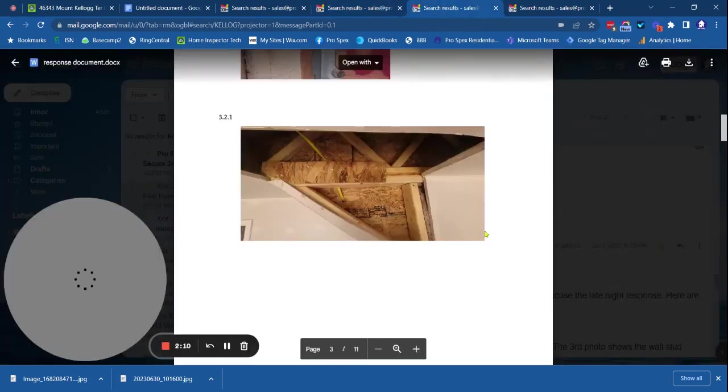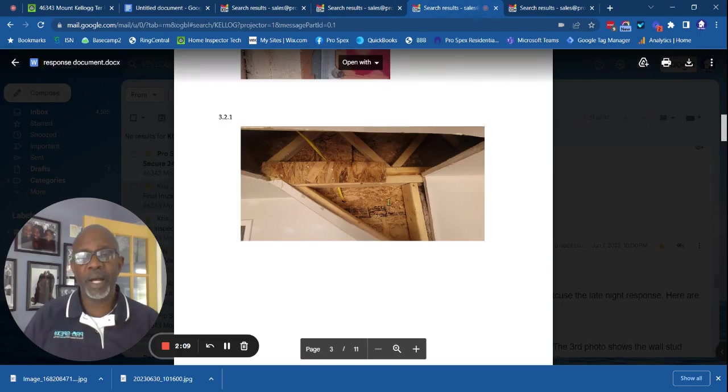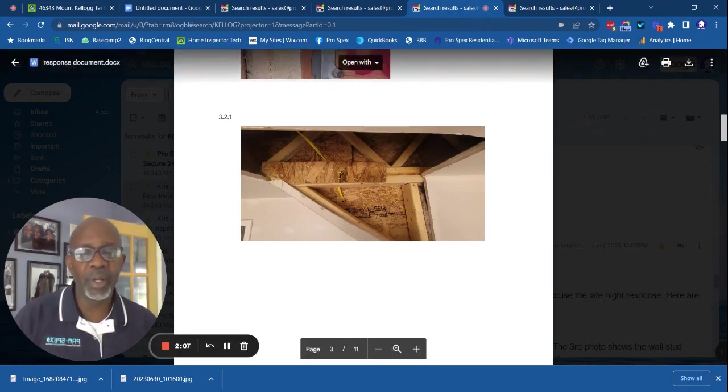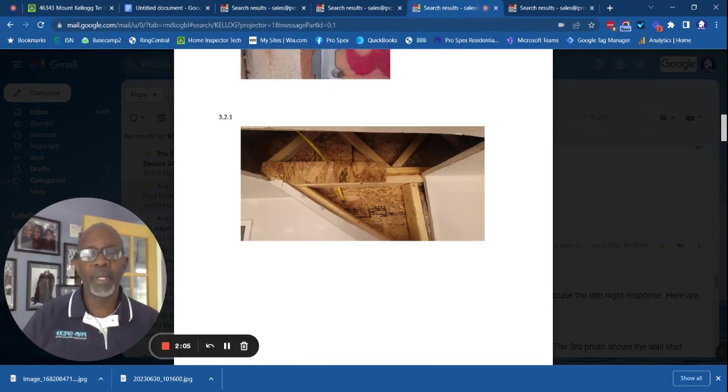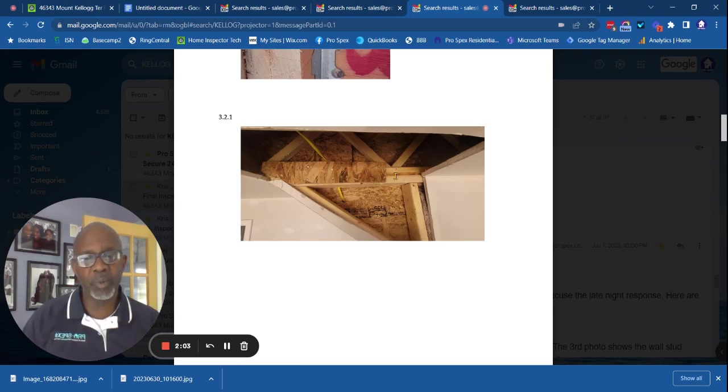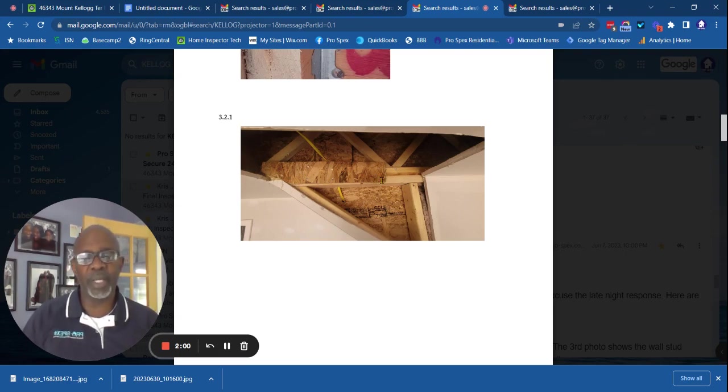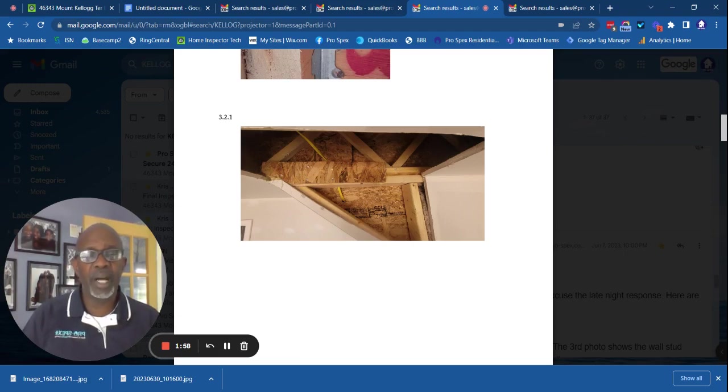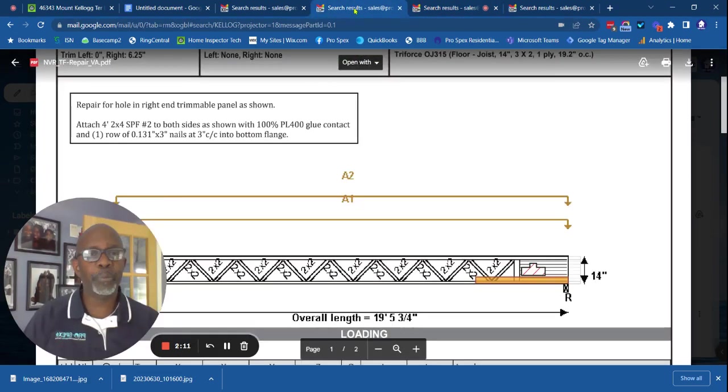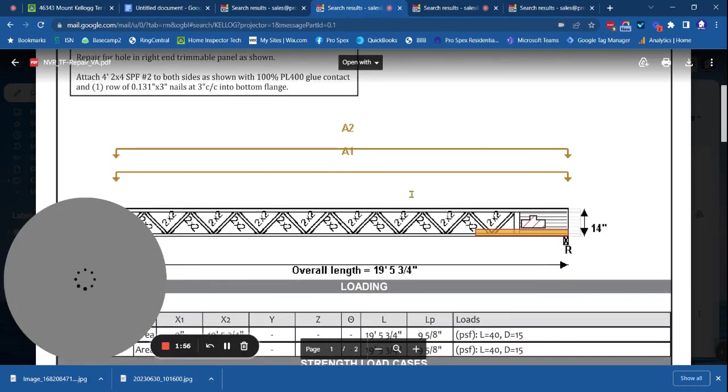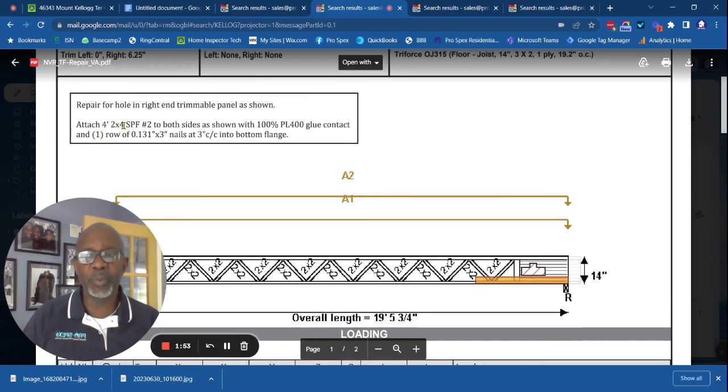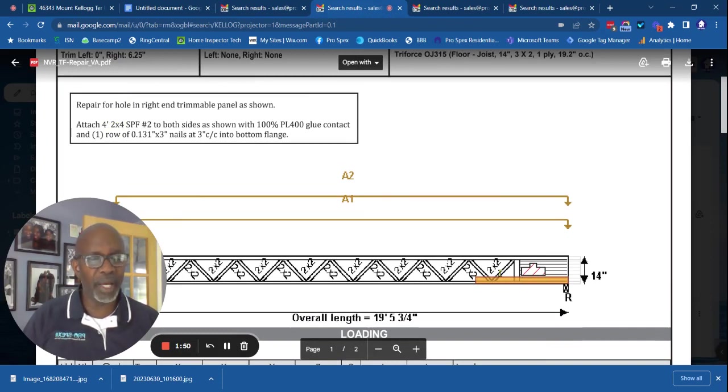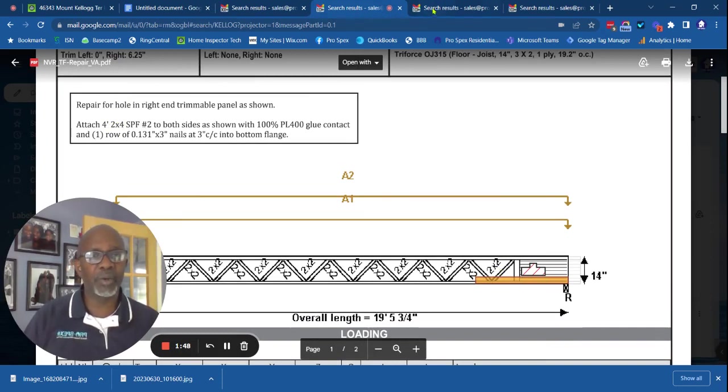Fast forward. This is not the exact location, but this is a similar problem. And you notice there's this piece of wood that's nailed onto the side. This is called an OSB. It's about a half inch thick. This is not what the engineers called for. The engineers called for a four foot two by four nailed and glued on both sides of where the damage has occurred.